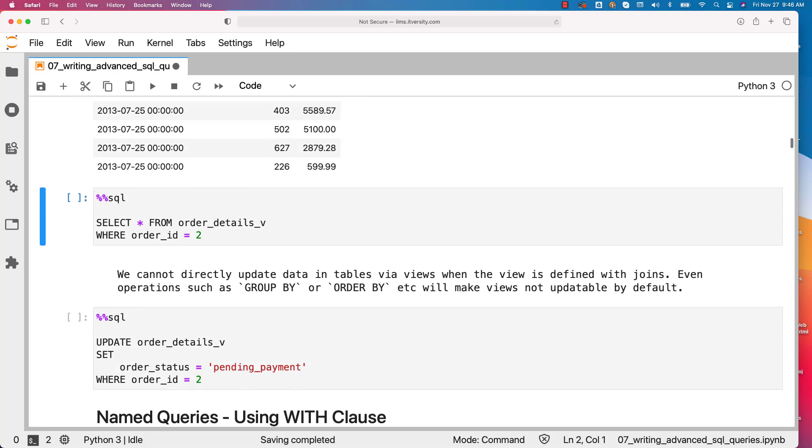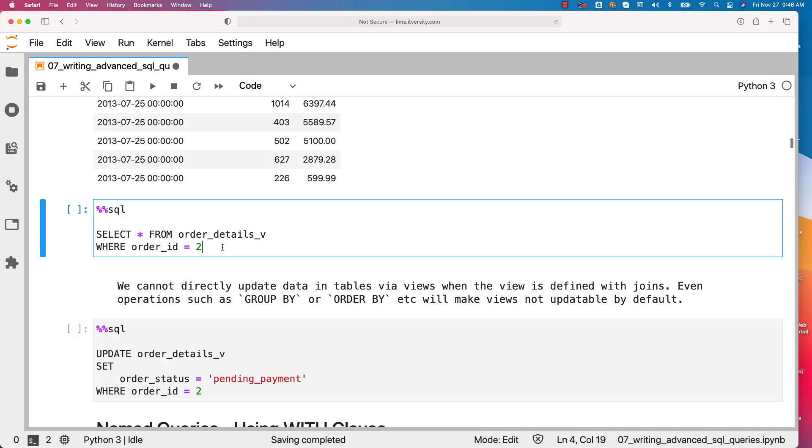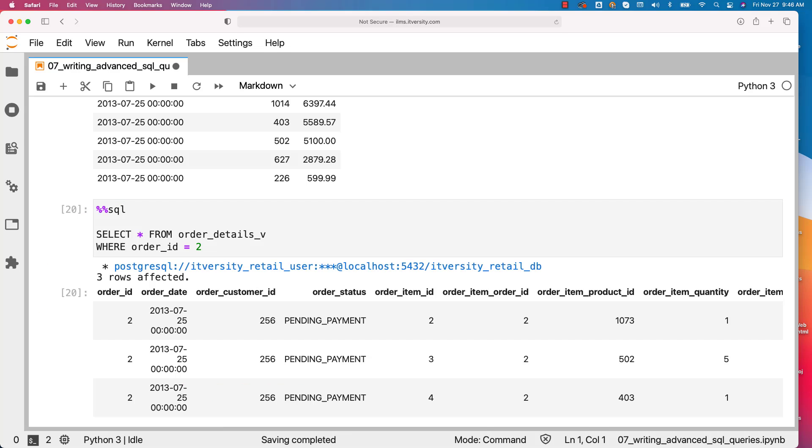You can also run this. In this case, I am only getting the records related to order_id 2. There are three such records and you can see all the three records here. So you can perform where, you can perform group by, you can perform order by. All standard SQL clauses can be used here on top of the view.